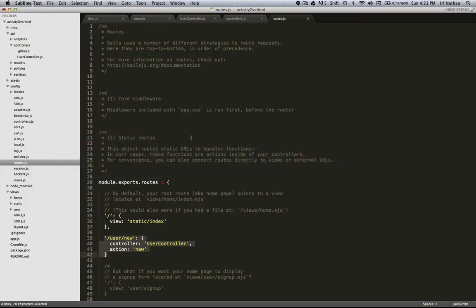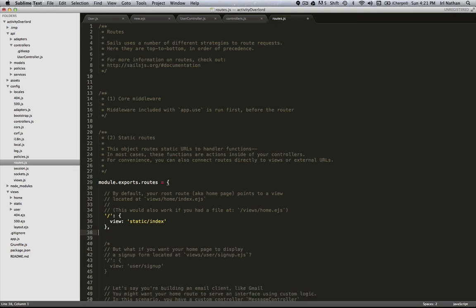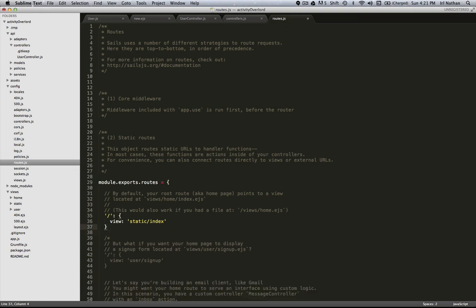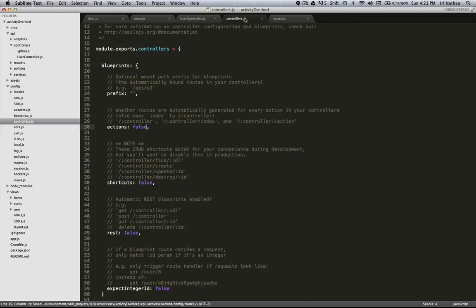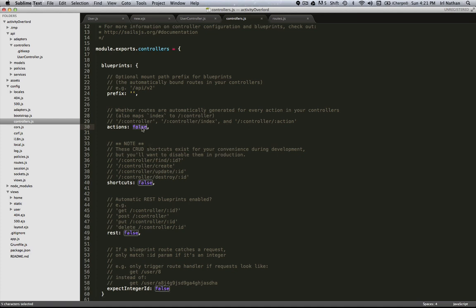So action blueprints can really save us a lot of time from not having to create these custom routes and letting it do it for us. In fact, for this particular case I'm going to go ahead and delete this route and save it. Then go back into controllers. I'm going to leave the CRUD and REST blueprints set to false, but I'm going to turn the action blueprints back on.